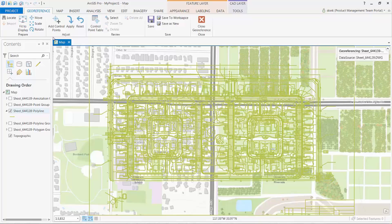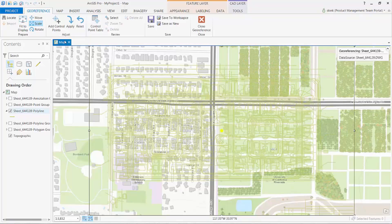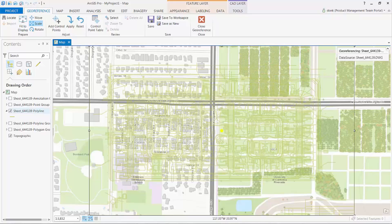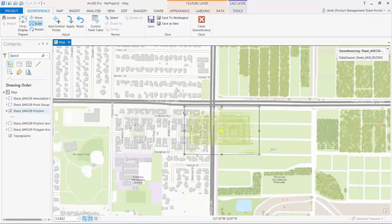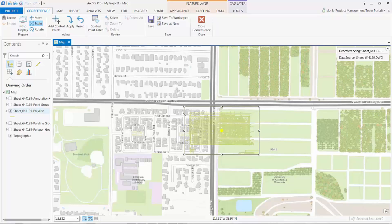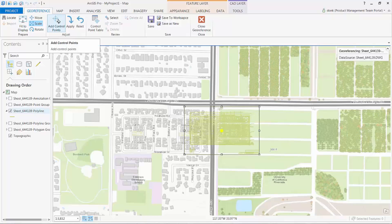I can then nudge the drawing into place graphically using a combination of the move, scale, and rotate tools. And or, I can define a two-point transformation by creating two sets of link points. Creating links is especially useful and accurate where I have geometry in both ArcGIS and in the CAD file to snap to.